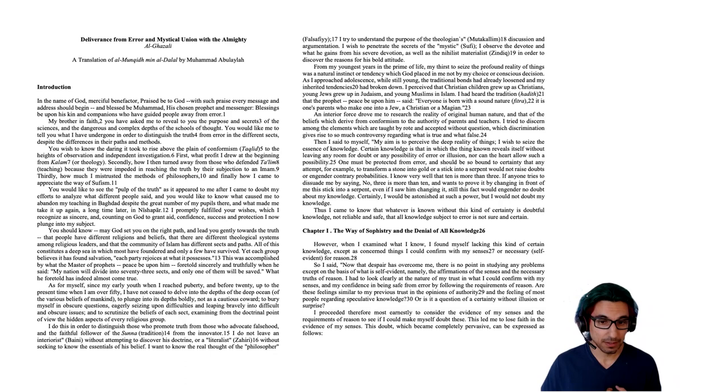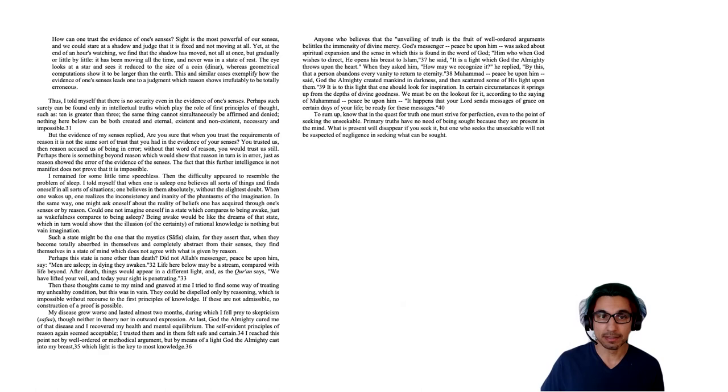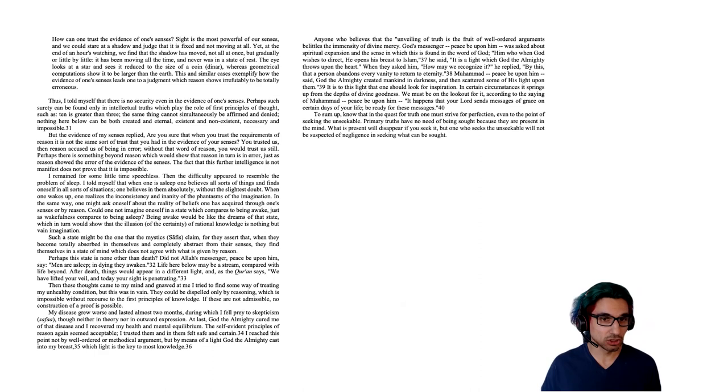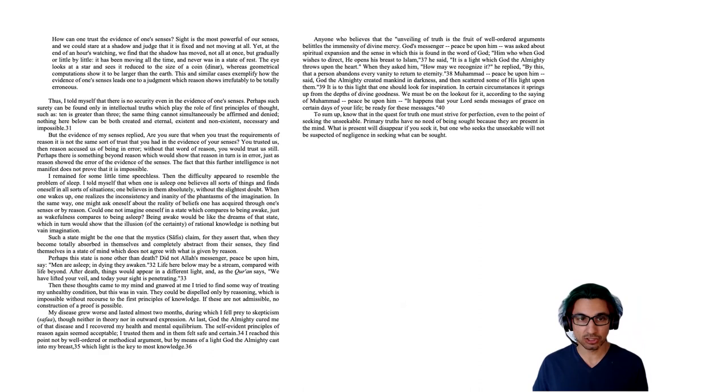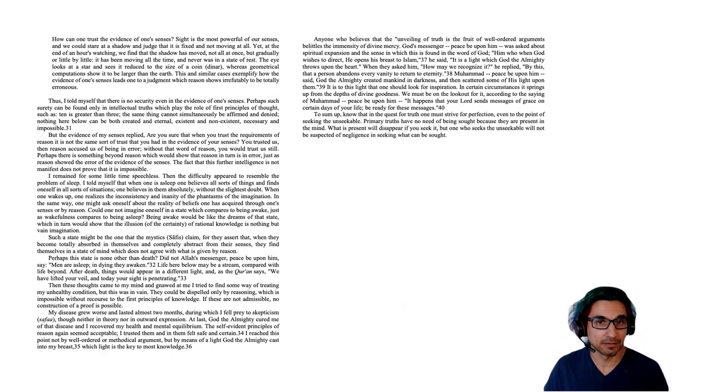This doubt, which became completely pervasive, can be expressed as follows. How can one trust the evidence of one's senses? Sight is the most powerful of our senses. But we could stare at a shadow and judge that it is fixed and not moving at all. Yet at the end of an hour's watching, we find that the shadow has moved, not all at once, but gradually or little by little. It's been moving all the time and never was in a state of rest. So this is one argument that sight deceives us. And since sight is the strongest sense, he thinks all our senses can deceive us.